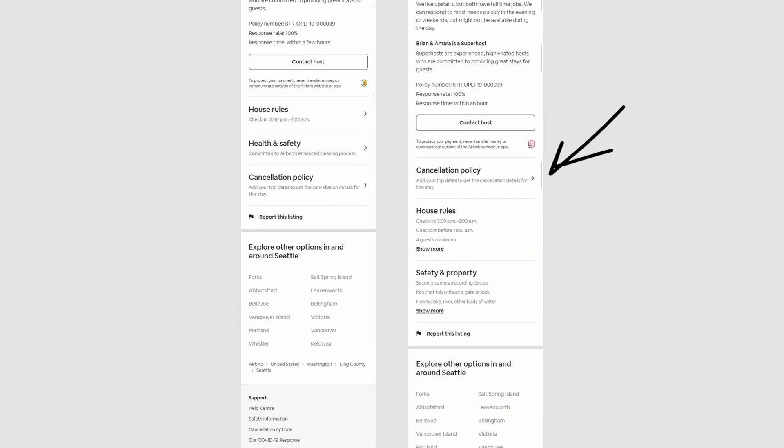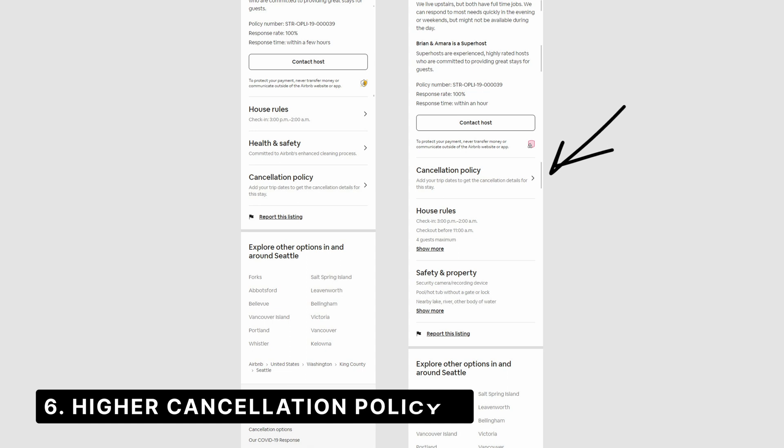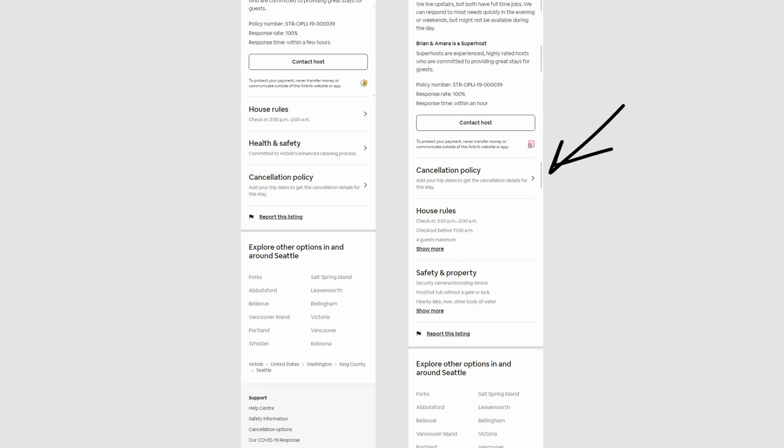The sixth difference is the cancellation policy that has been shifted a little bit higher up. Maybe that's a bit more important, just to make that a bit more visible if people can cancel or not.